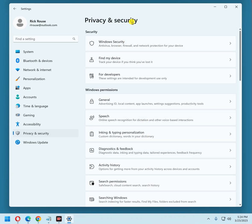And that pretty much takes care of all those privacy settings. Once you make these changes, most of the information that Microsoft collects on you and is retrieved by their servers is turned off. If you found this tip useful, please hit like and subscribe if you'd like to help me spread the word. Thanks so much.